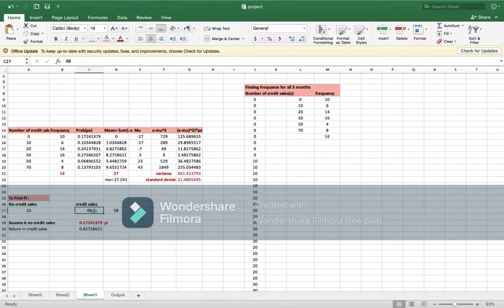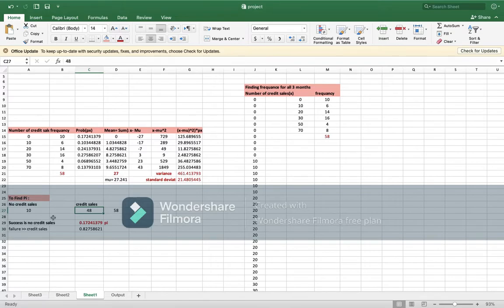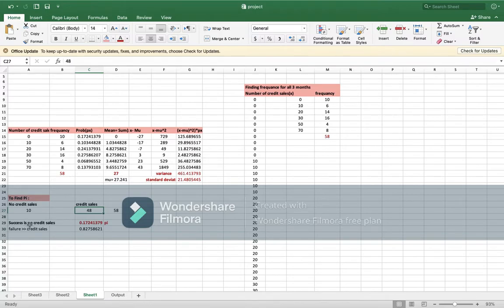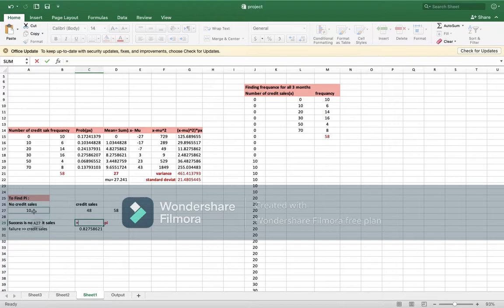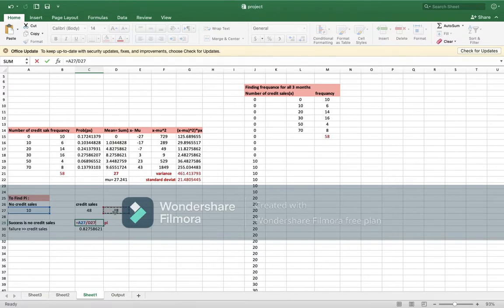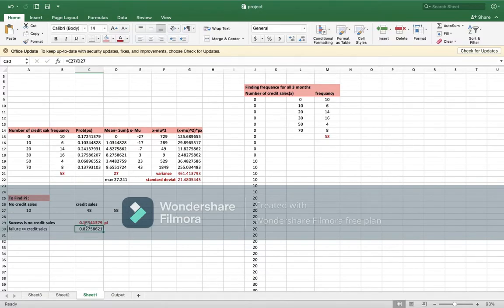Now, the success, for me, you can choose whatever you want, like the success is credit sales or no credit sales. For me, I have written that the success is no credit sales. How can I find the buy? You will do equals, number of no credit sales over the total, and here's your buy.